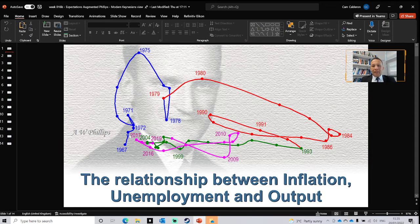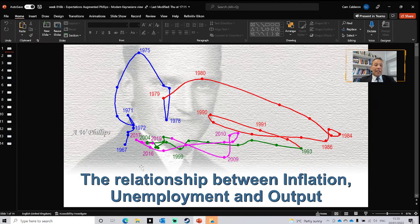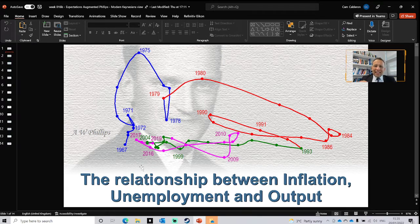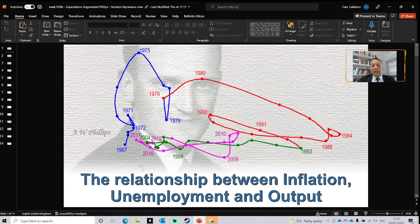Starting with the Phillips curve: before the 1960s, there was an inverse relationship between unemployment and inflation, meaning that if aggregate demand decreases, unemployment increases, and inflation decreases. There is a direct relationship between aggregate demand and price level — if demand increases, inflation increases; if aggregate demand decreases, the same happens with inflation. There is an inverse relationship between these two variables and unemployment.